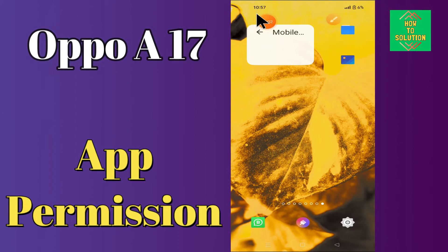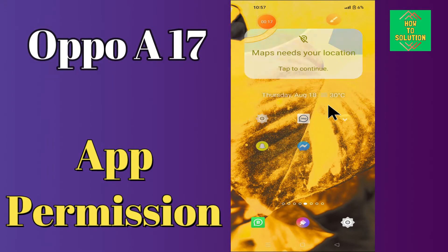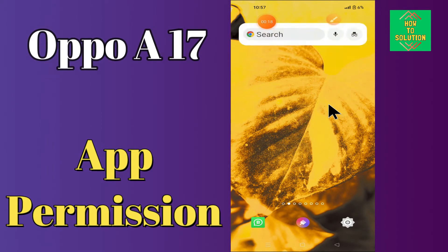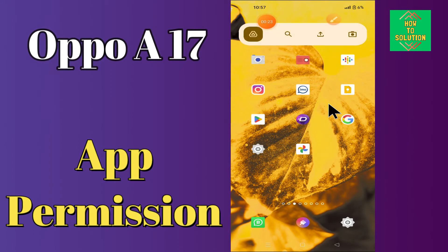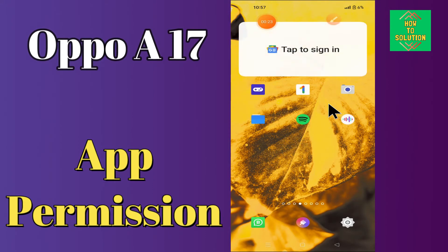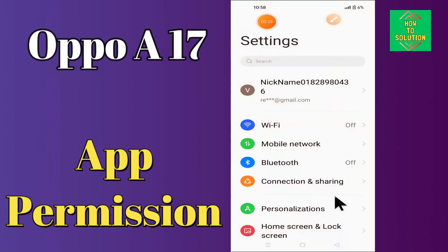Hi everyone. In this video, I'm going to show you how you can manage app permission settings in your device, Oppo A17. If you want to know which apps have access to personal information, access to messages, and so on, I'll show you how you can control this. If you are new to my channel, don't forget to subscribe and press the bell icon. Watch the complete video and learn how you can do it.